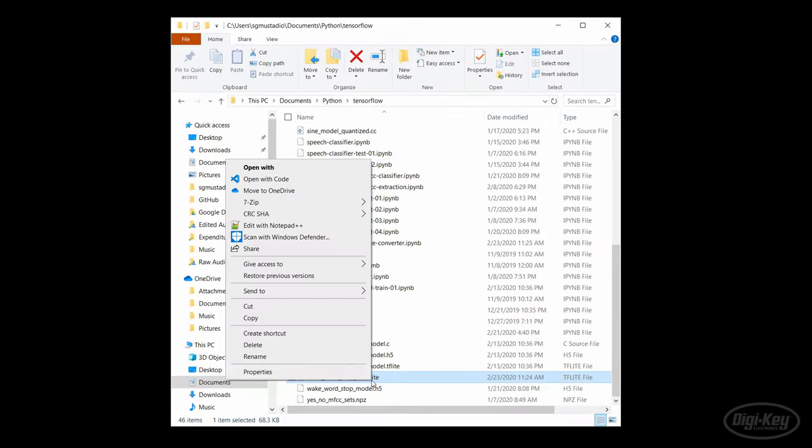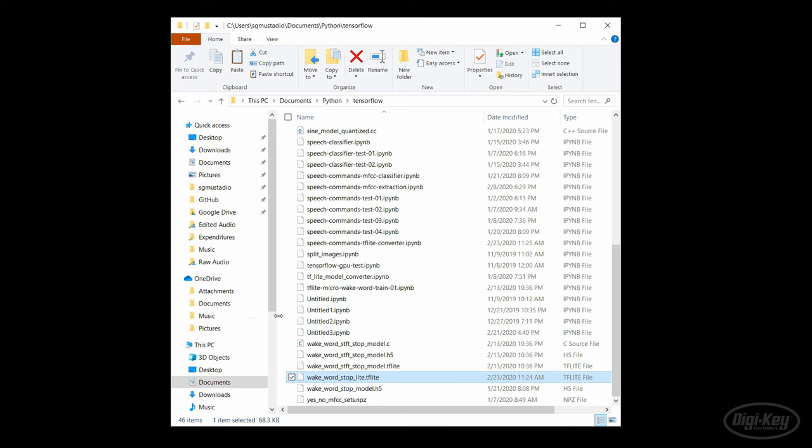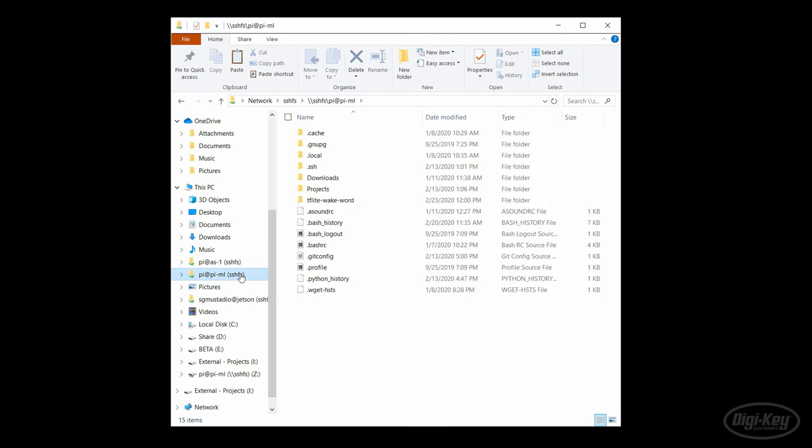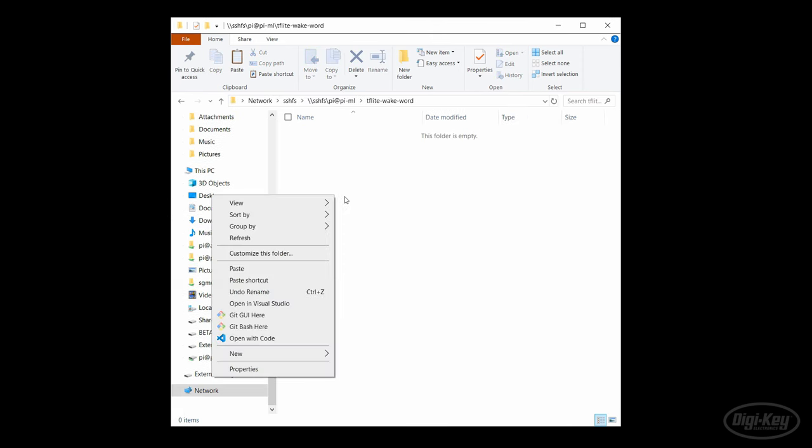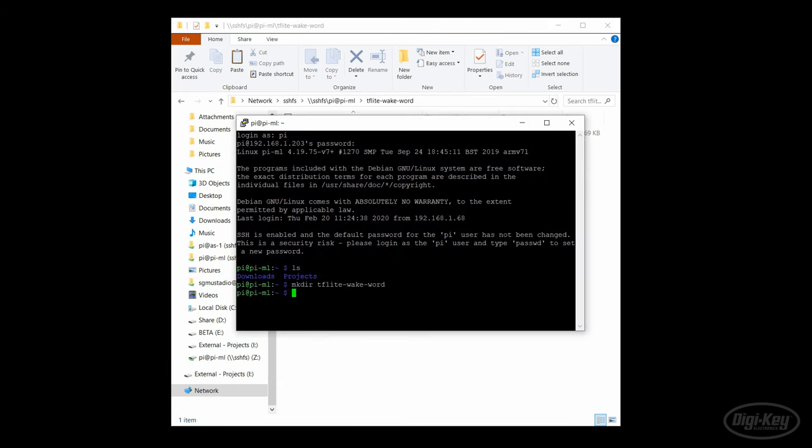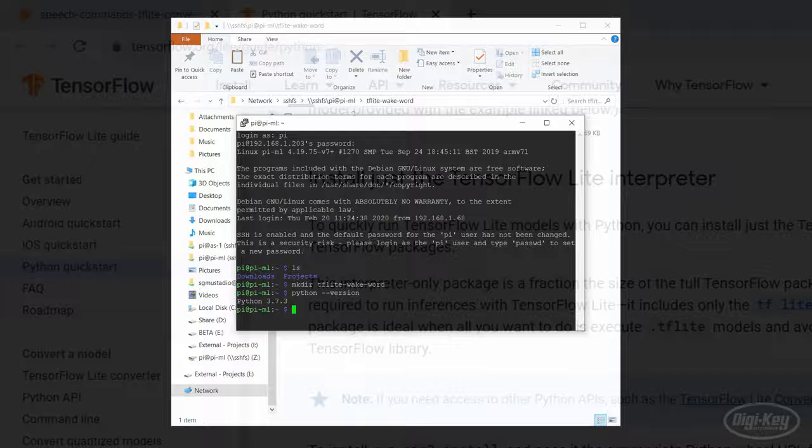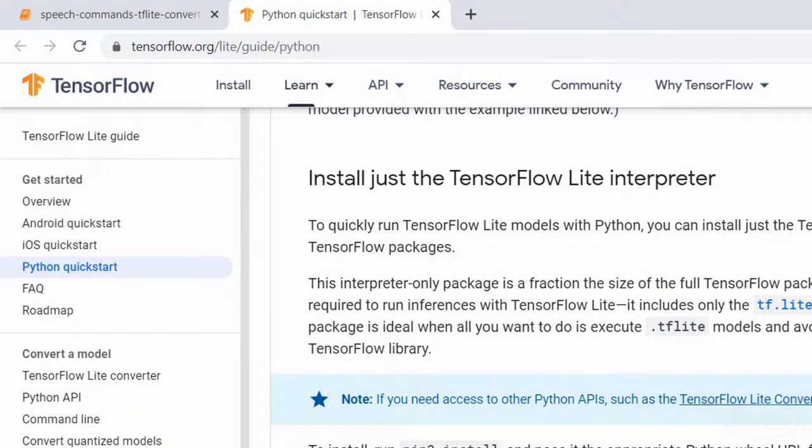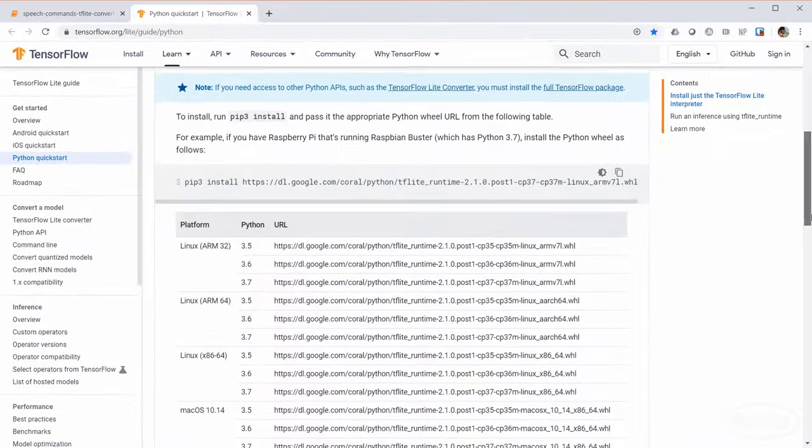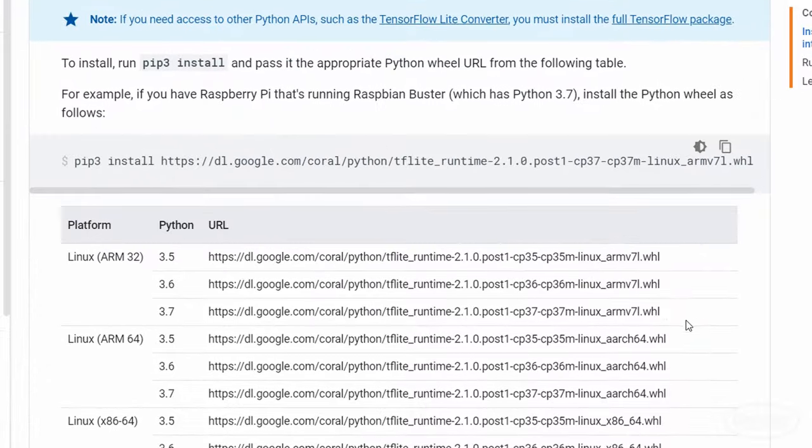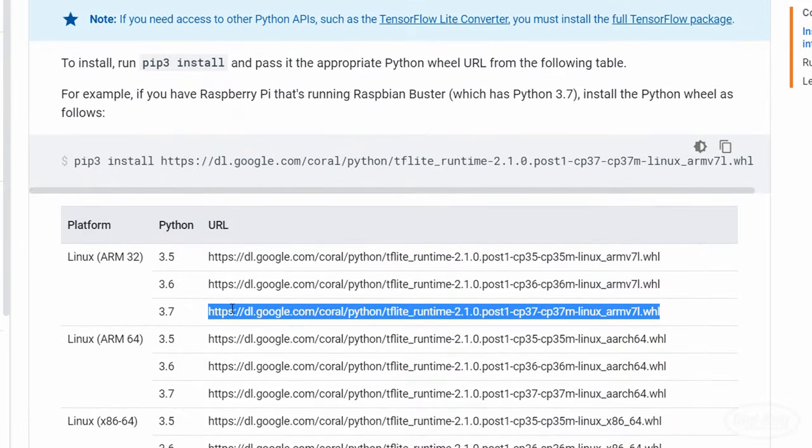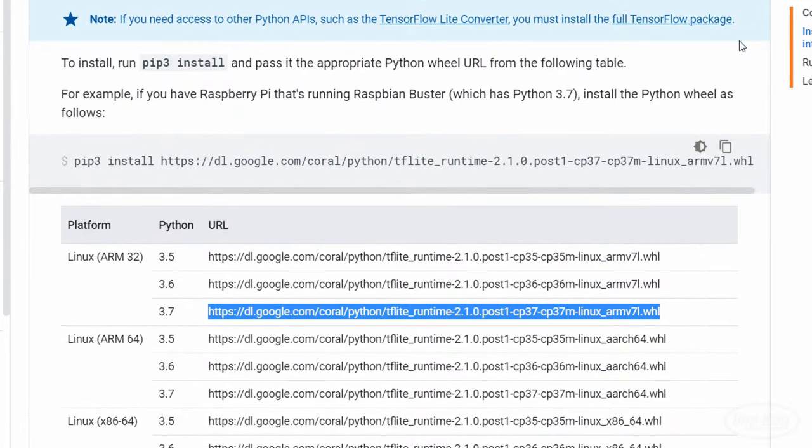You'll also need to install TensorFlow Lite on the Raspberry Pi. First check to see which version of Python you're running - it needs to be 3.5, 3.6, or 3.7 at the time this video is made. Head to the TensorFlow Lite quick start guide and copy the wheel file URL corresponding to your processor and Python version. For the Raspberry Pi 3, we'll need the ARM32 version. In a terminal, use pip to download and install the wheel file.